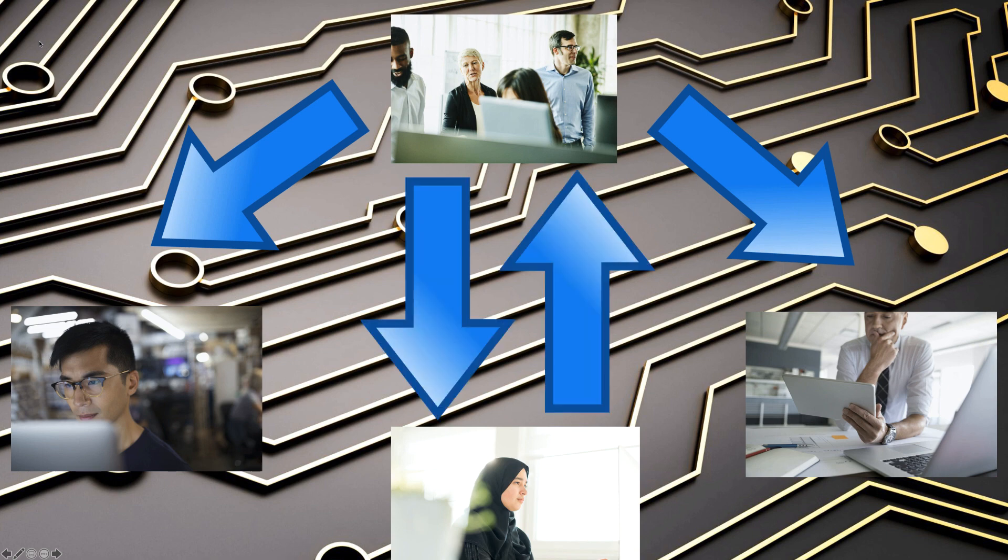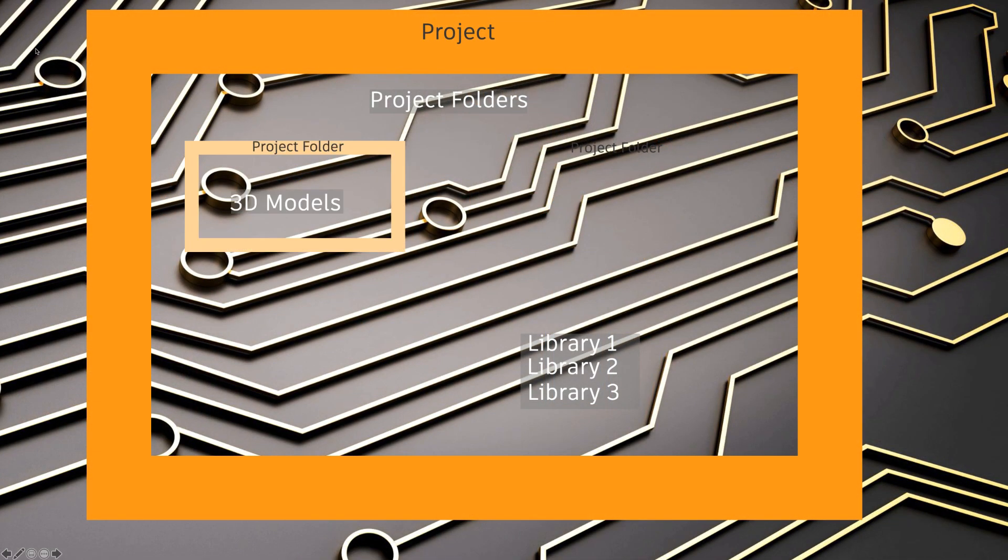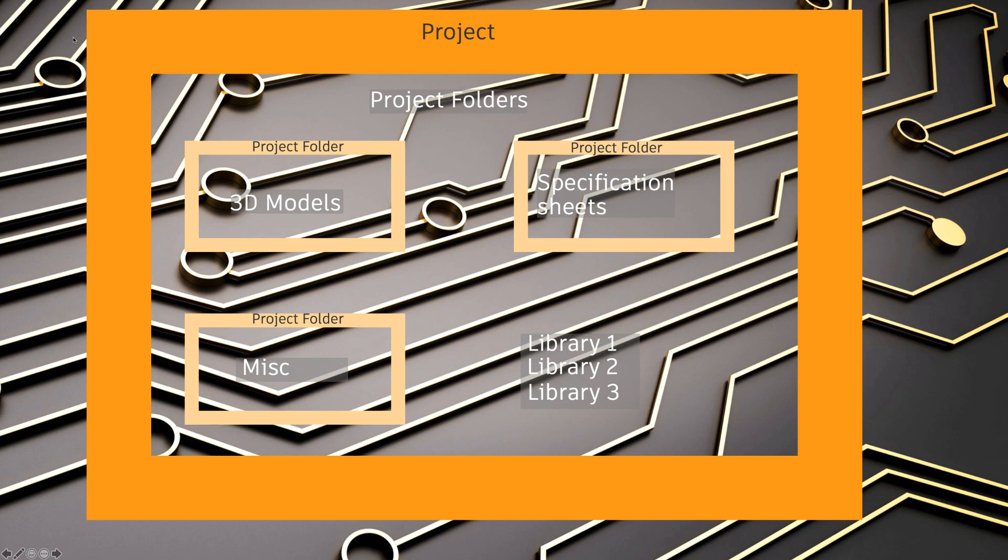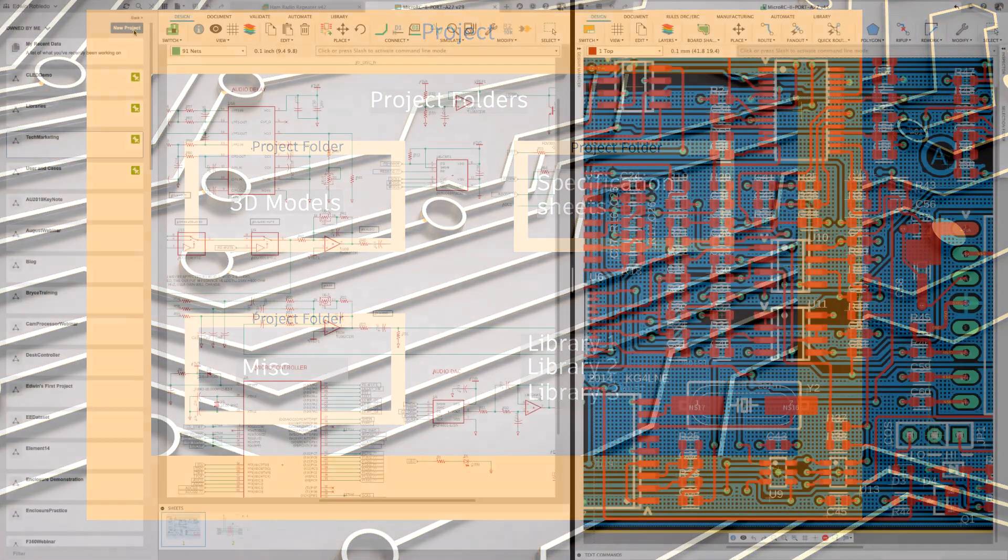Before we start, let's just clarify a few points. I like to recommend that all libraries be placed in one project. In this project, you can create folders in which some will be used for 3D models that will be using ECAD parts, and maybe another one for uploading specification sheets.